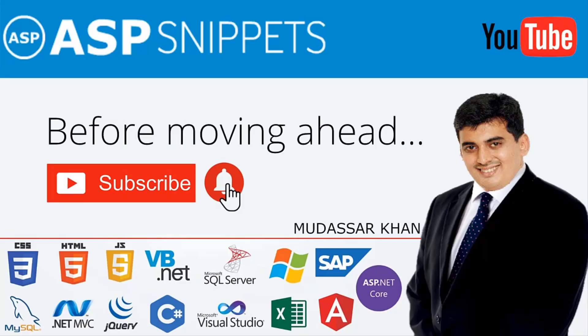Before moving ahead, I would like to request you to please subscribe to my channel and press the bell icon.